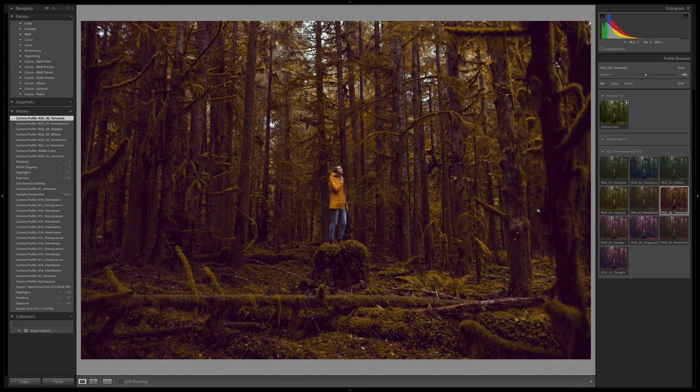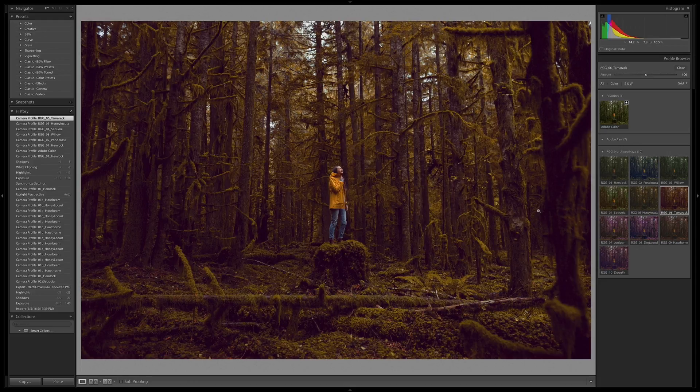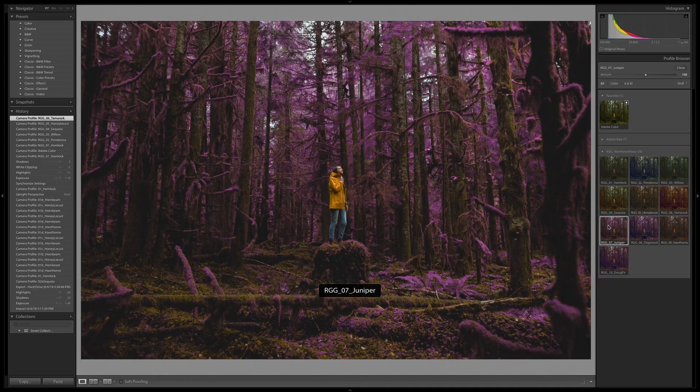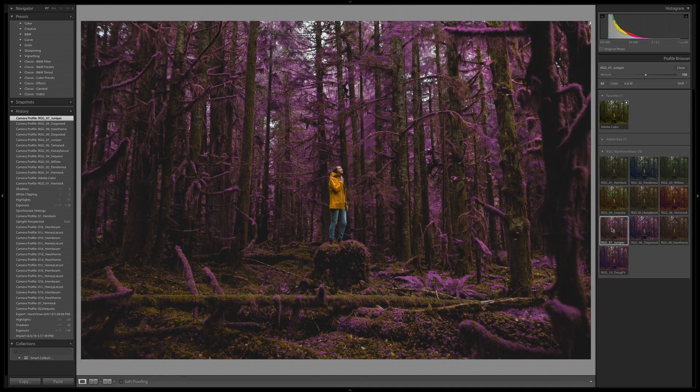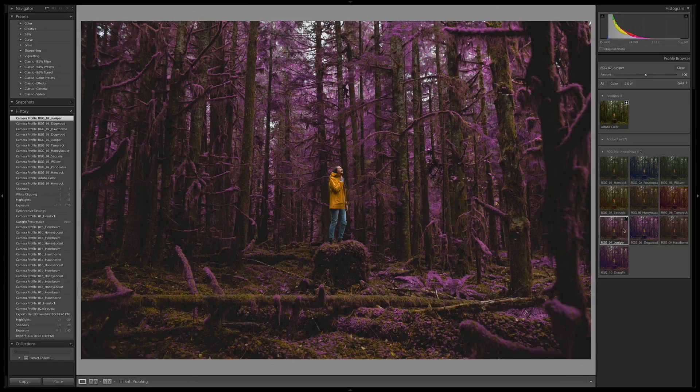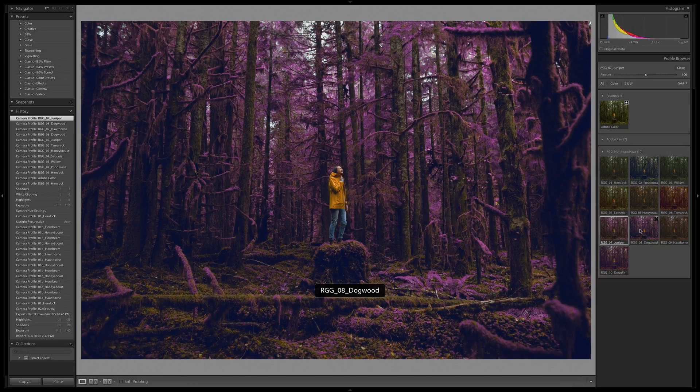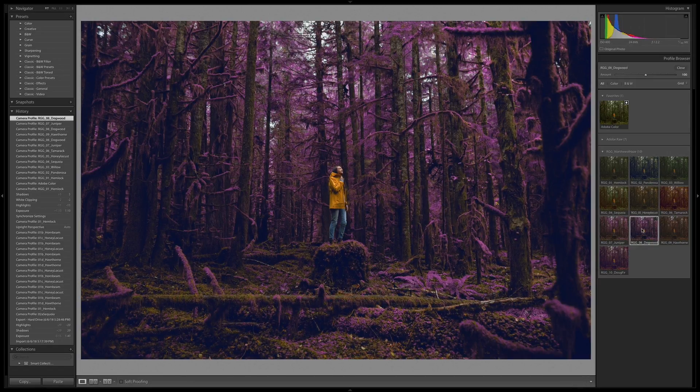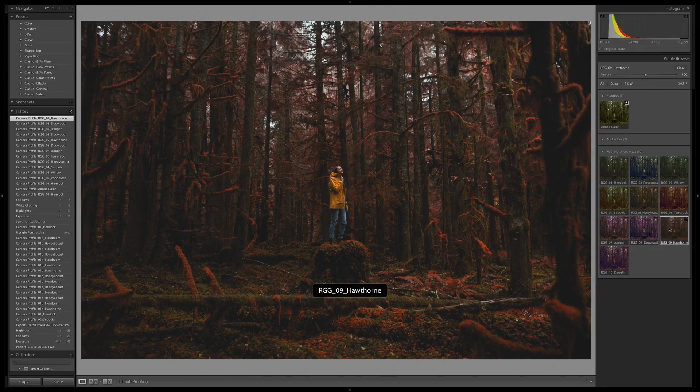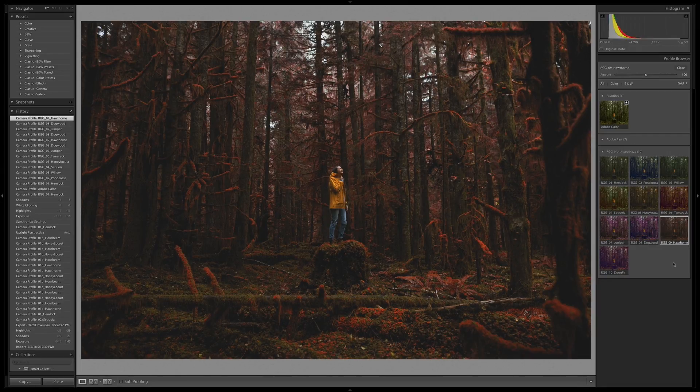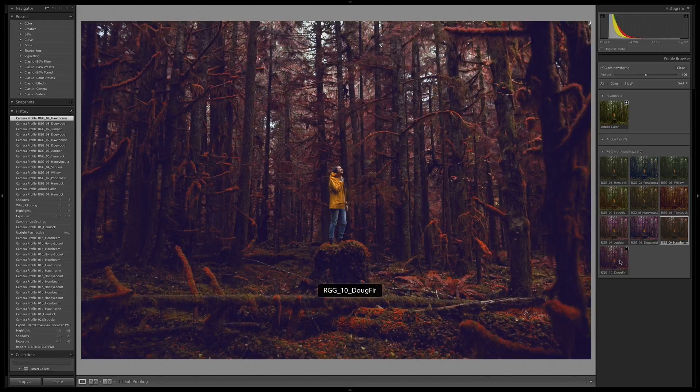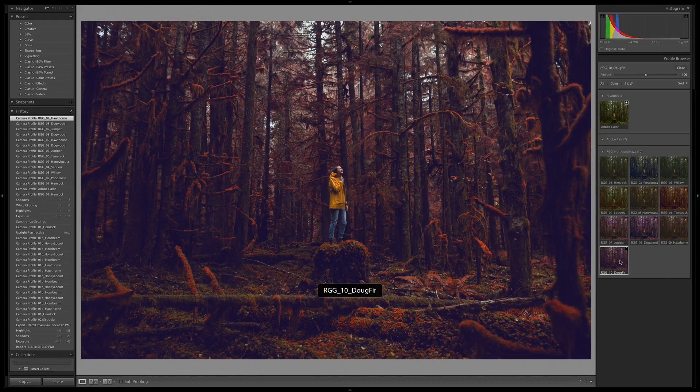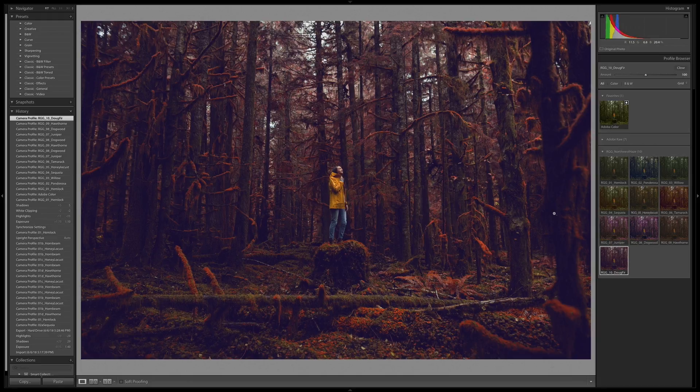Tamarack's cool - that's taking that same orange twist in the greens and adding some red in the shadows. Juniper's stepping even further off the beaten path, pushing those green hues into purple. Dogwood, adding more character into the shadows. And Hawthorne, pushing the hues even further all the way around the color wheel into the reds. And finally, Doug Fur, introducing some more purple into the shadows.